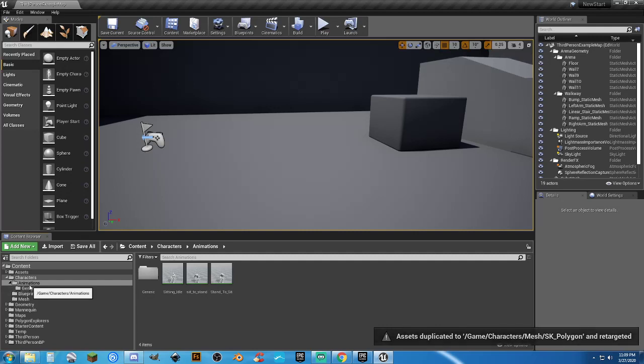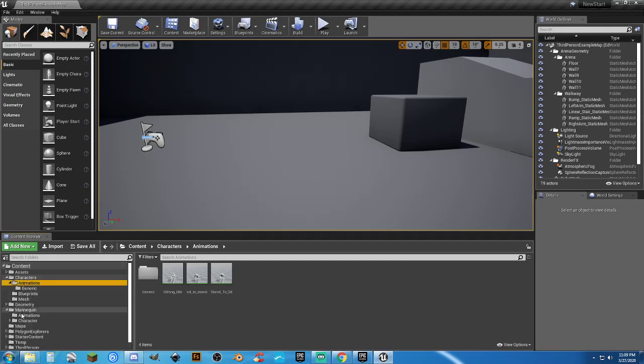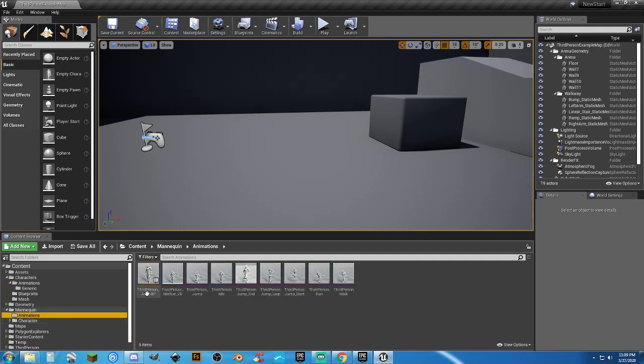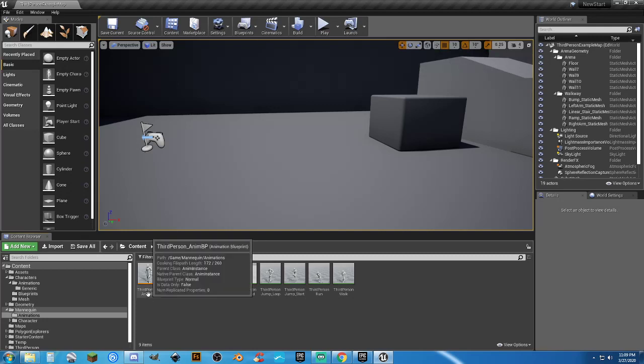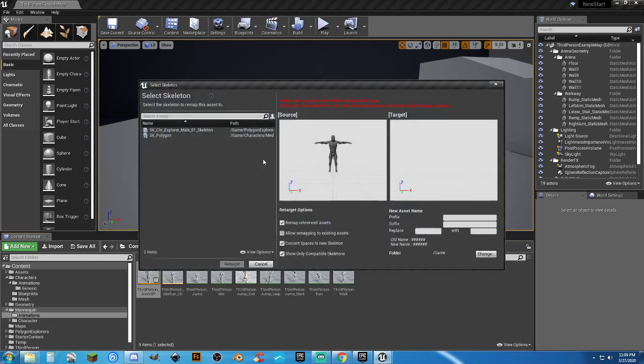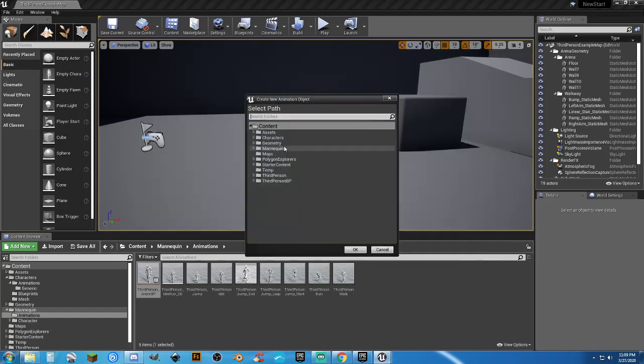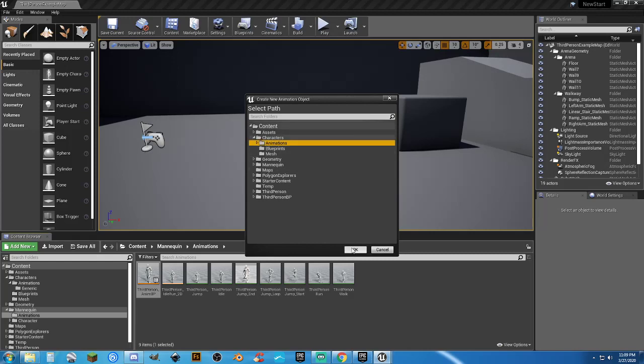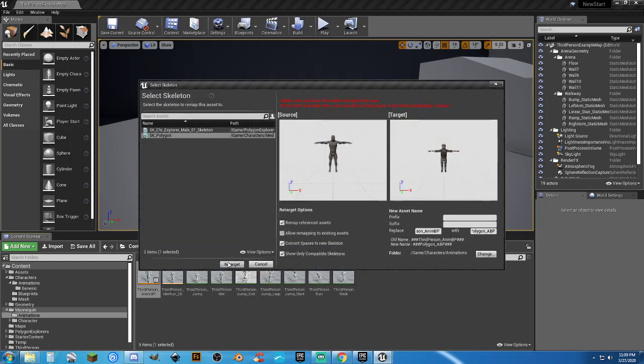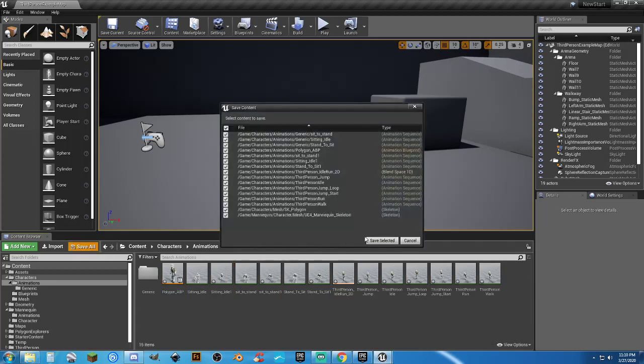Now the next thing we need to do is create an animation blueprint specifically for this. Oh, this sounds difficult. No, not really. We're going to go to the mannequin folder, animations. And for our third person anim BP, I'm going to hit F2, Control-C, and then I'm going to click off of it. We've just copied the name in there because we're going to change the name. What I'm going to do now, right click, retarget, duplicate anim, retarget. Pick our polygon skeleton, and we're going to click Replace, Control-V, and we're just going to type in polygon underscore ABP for animation blueprint. And again, we're going to change. Go to our characters folder. Animations is fine. And OK. And retarget. Now it's going to retarget the rest of those animations over to the animation blueprint.